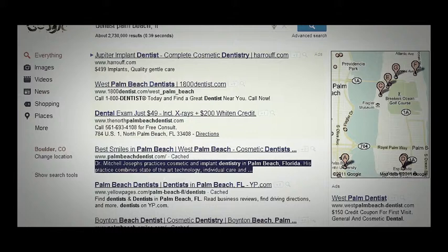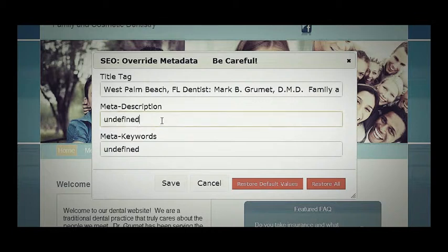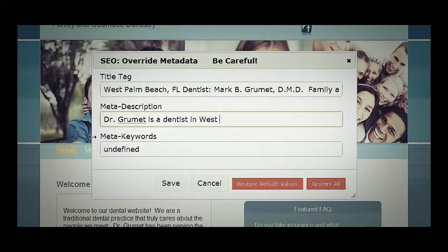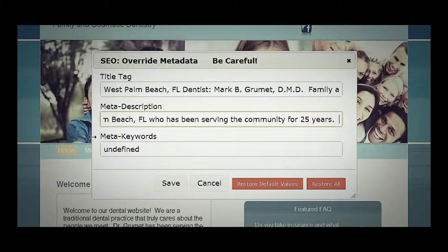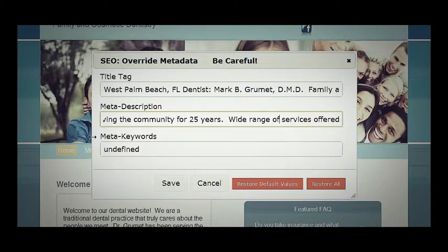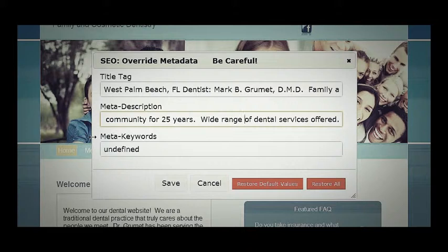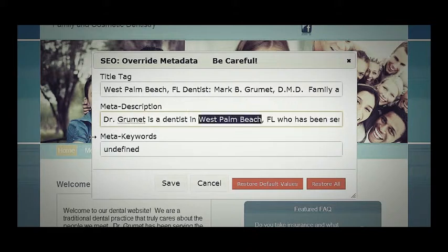We want this to be attractive to Google and to individual people who are looking for us. So we could say 'Dr. Brumae is a dentist in West Palm Beach, Florida.' Again, we're putting those locations and those important keywords in. He has been serving the community for 25 years and offers a wide range of dental services. So we have good keywords in there — dental, dentist, and the location.